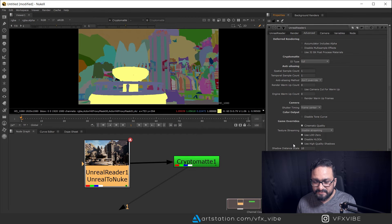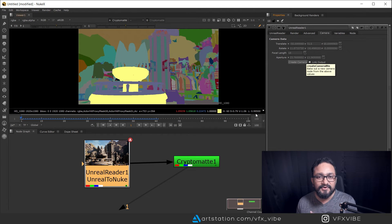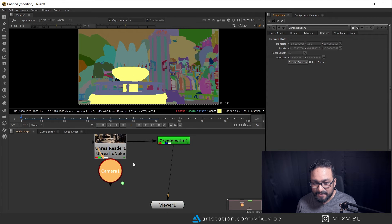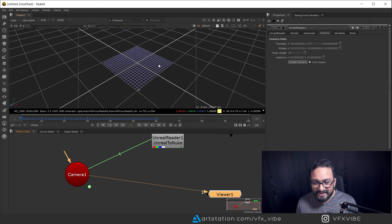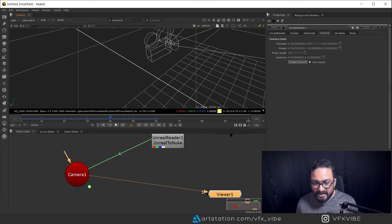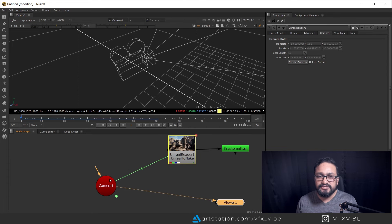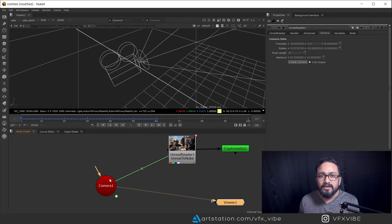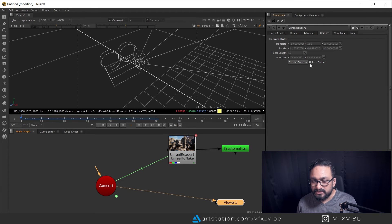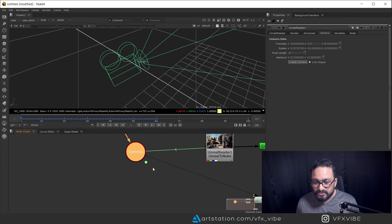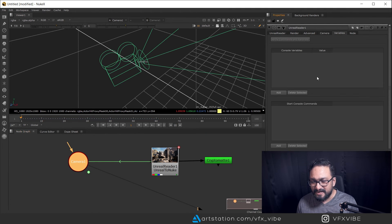Another great feature: you can import your camera directly from the Unreal Reader node. Go to the Camera tab and click 'Create Camera' — automatically your camera will appear inside Nuke, fully animated. If you want to link the output so that any changes you make to the camera inside Unreal automatically update, you can enable linked output. If not linked, changes won't update automatically.